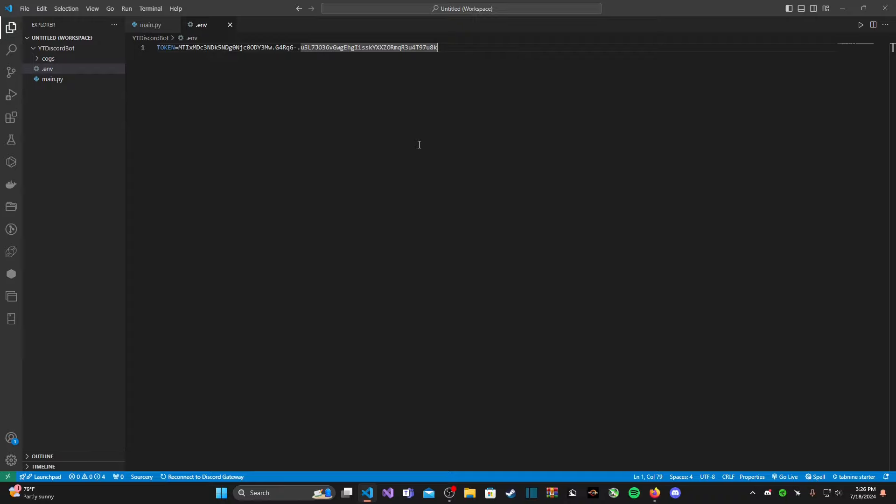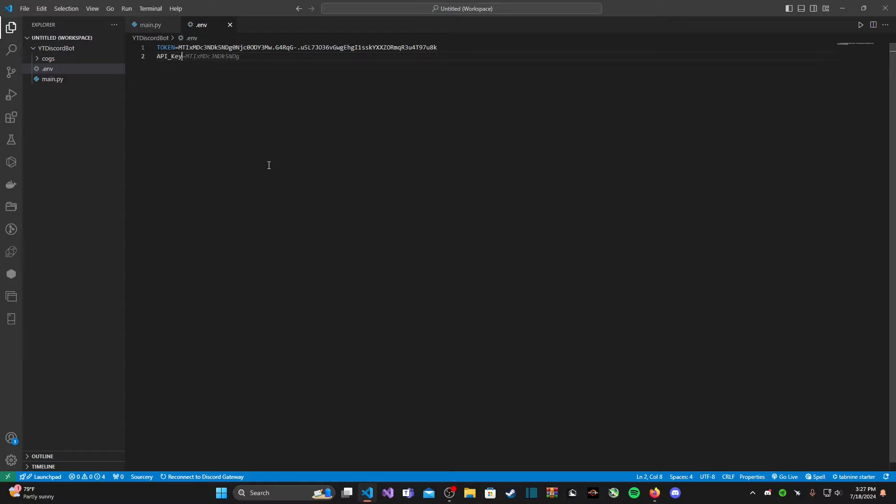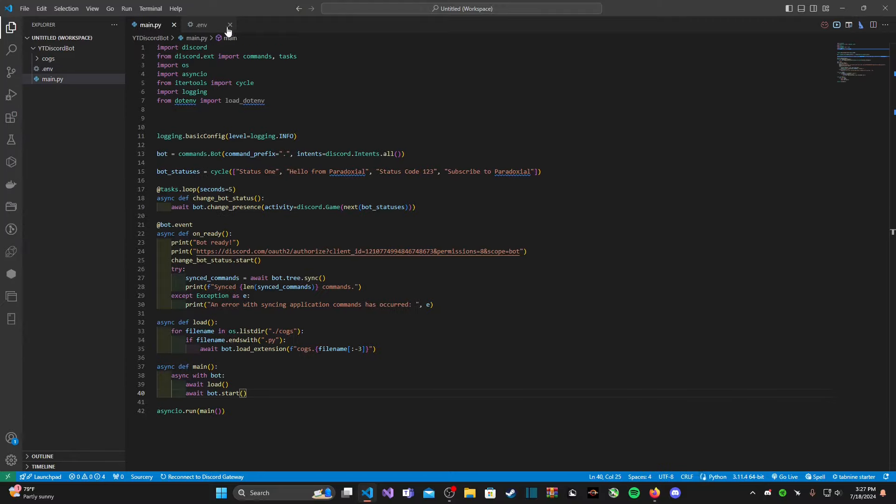Another neat thing about dot env is you can have multiple different pieces of information. If I want to put an API key, I could just type in API_KEY and set it equal to whatever your API key is. You can have multiple different things inside of one singular dot env file, which is very nice.